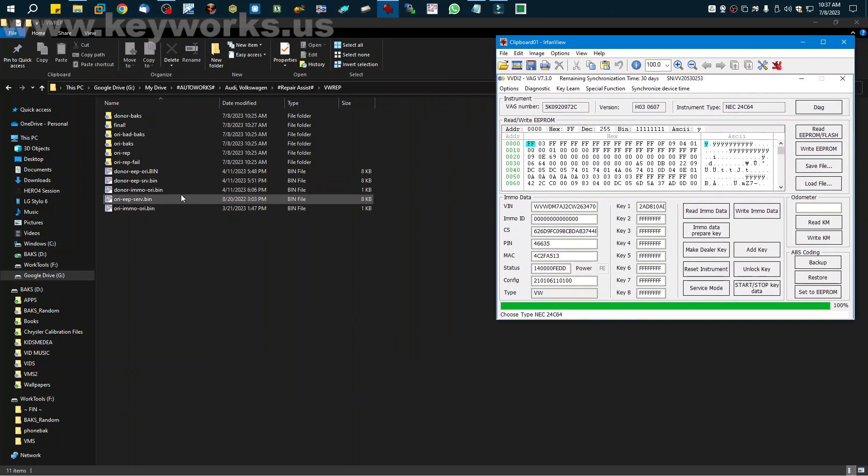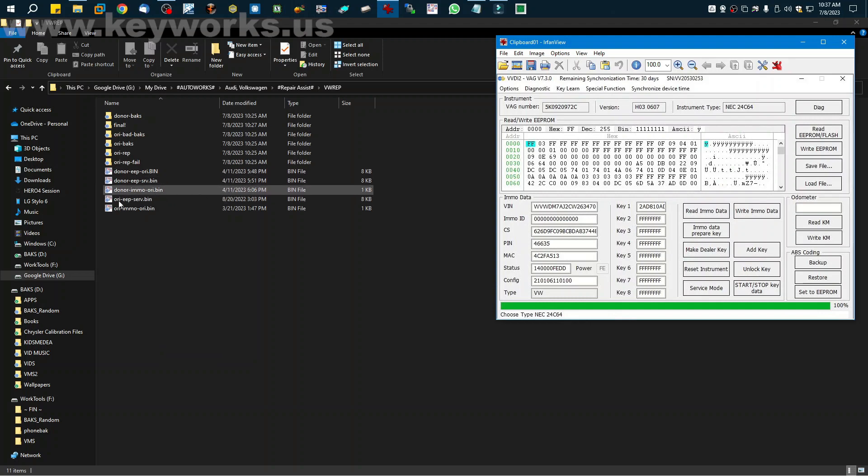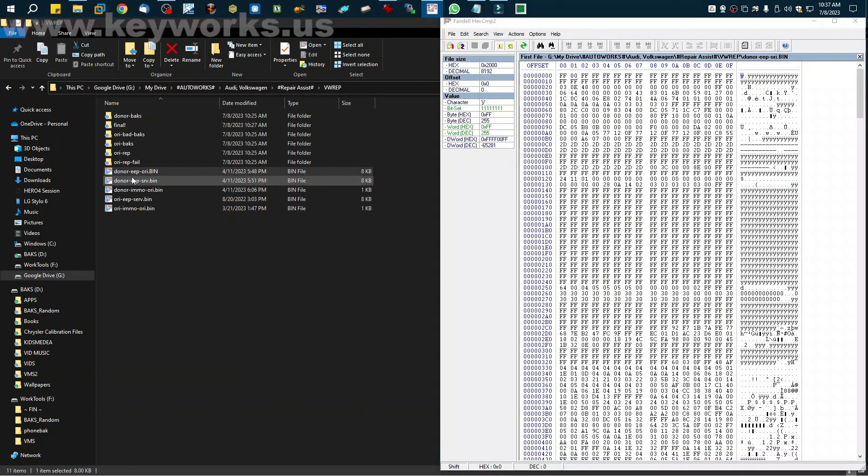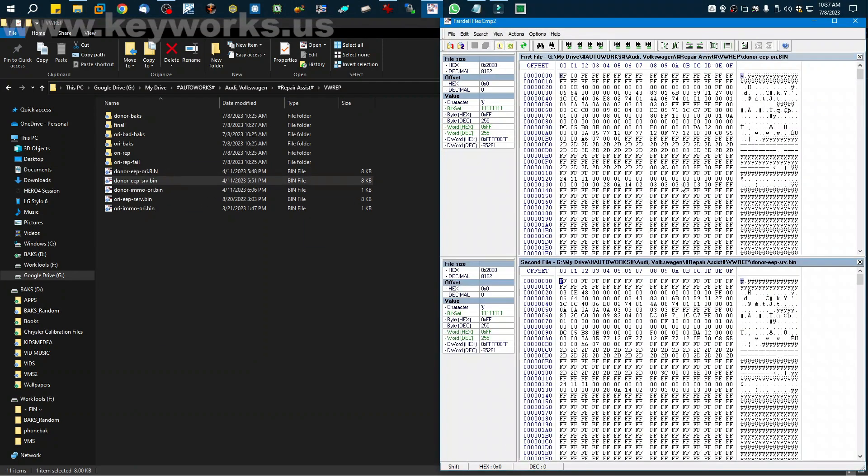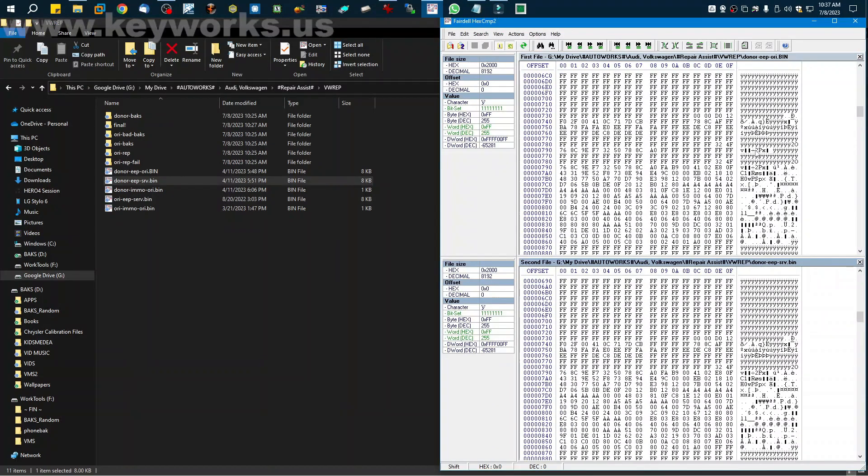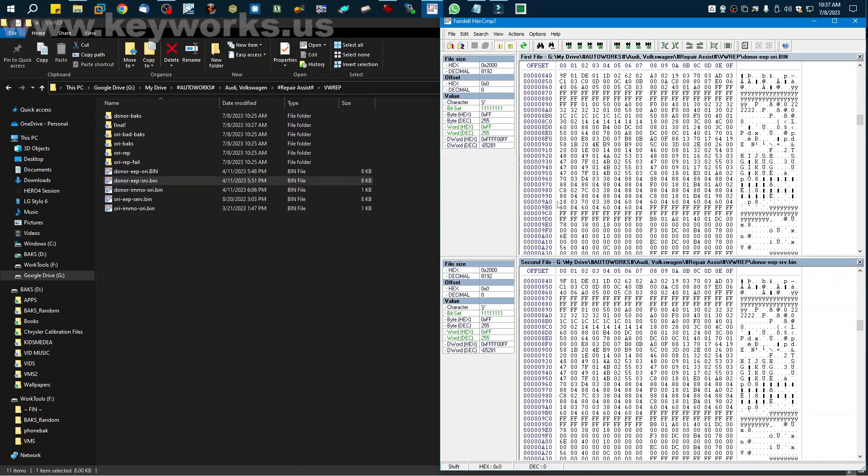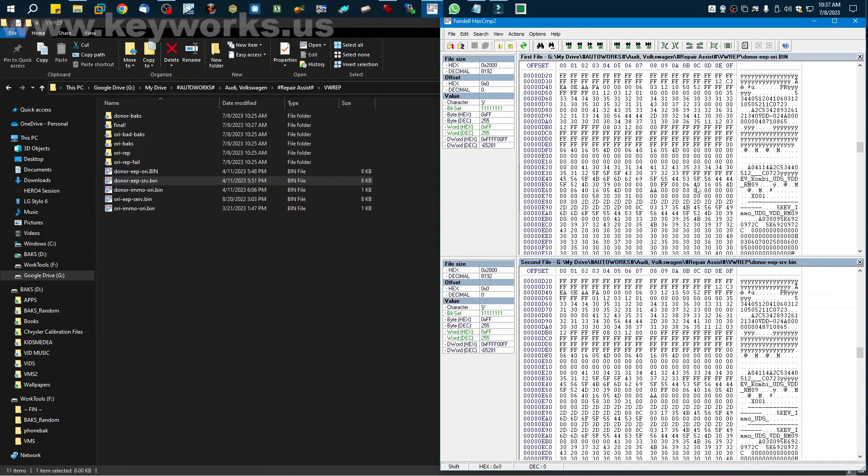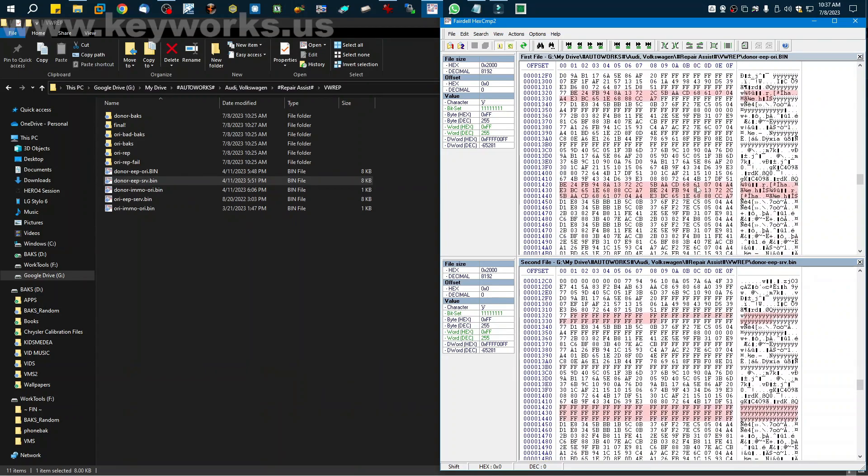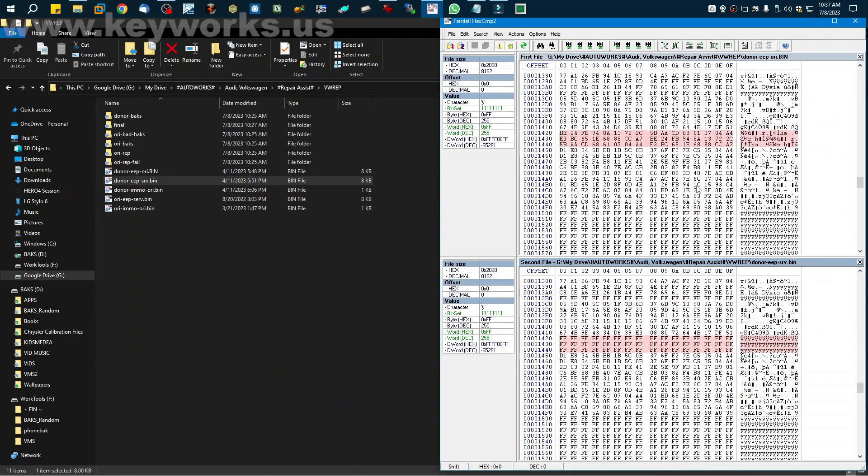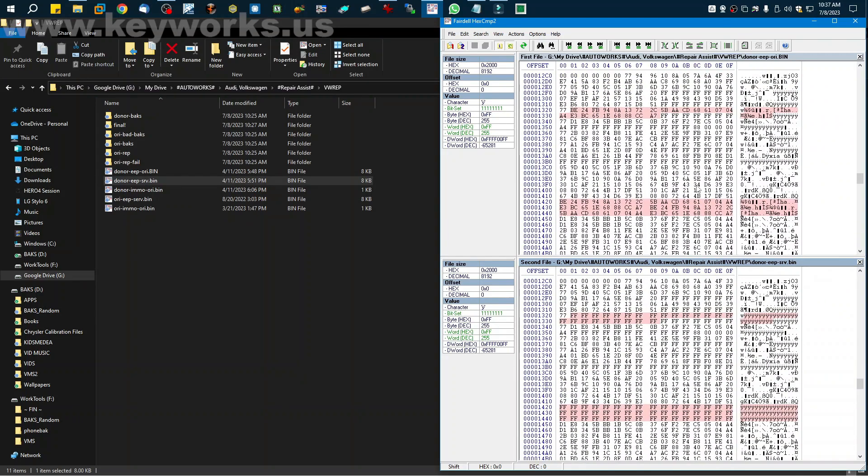But basically as I was making a key for the donor cluster, because to program it, I'd have to have a key. And just doing the normal process of programming the key for that, I noticed that when I put it in the service mode. Okay. So the original cluster, the original problem with the original cluster, and I'm going to show you right here.